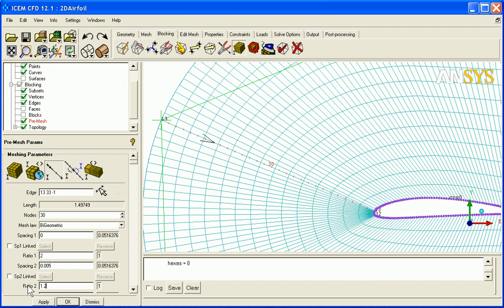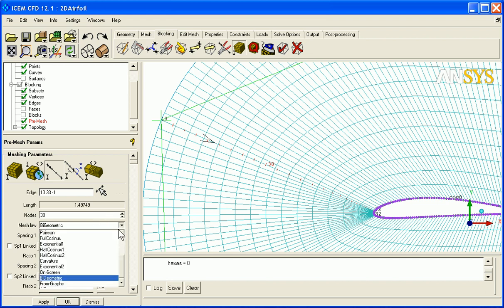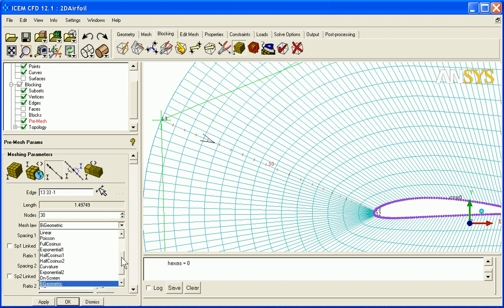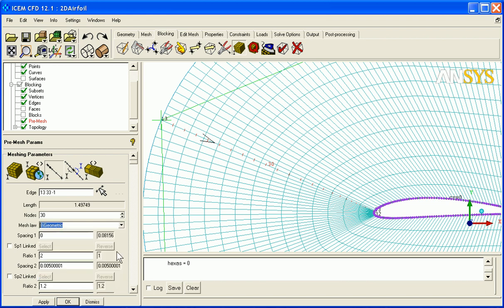And we'll set the spacing 2 to 0.005, ratio 2 to 1.2, and apply. And this gives us a new meshing distribution. And there's lots of mesh laws - you could do hyperbolic or Poisson or all these. You can even create one from a graph. My geometric is good enough for this case.